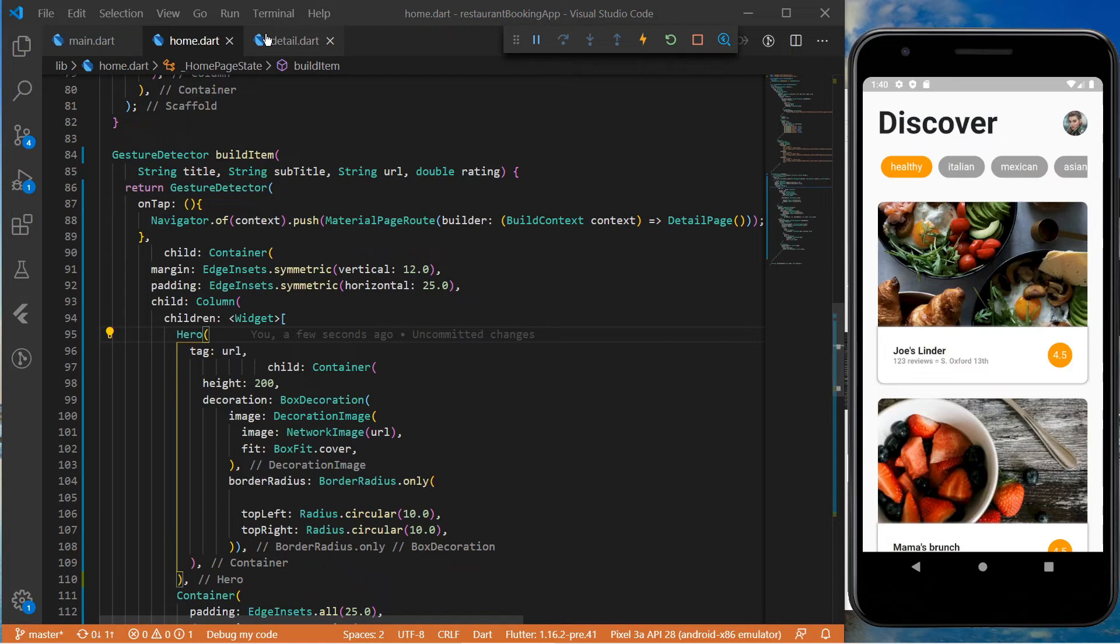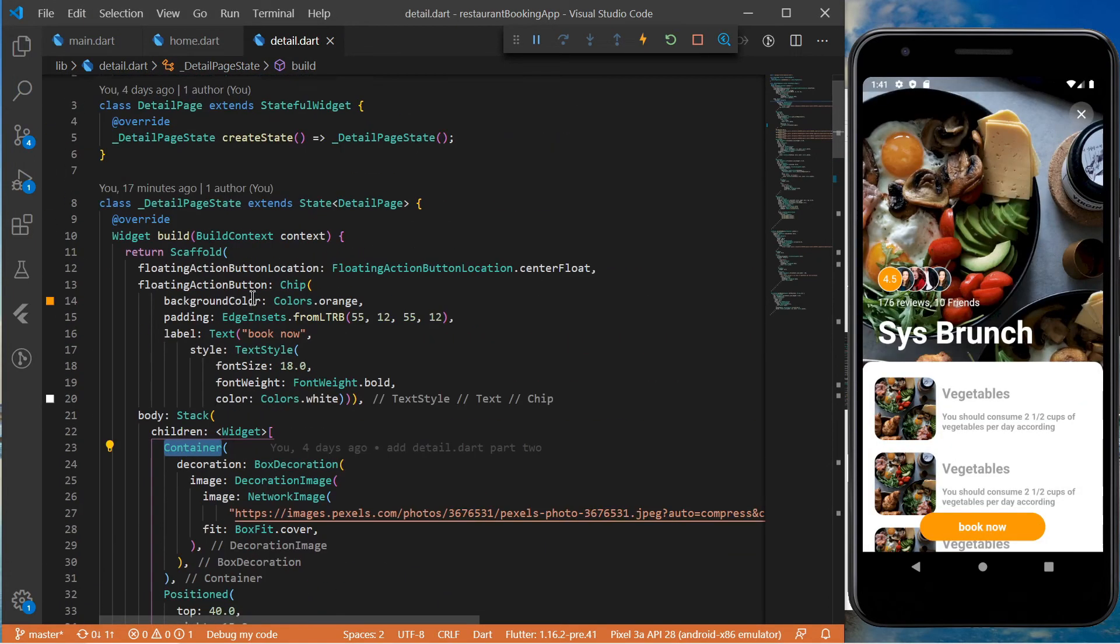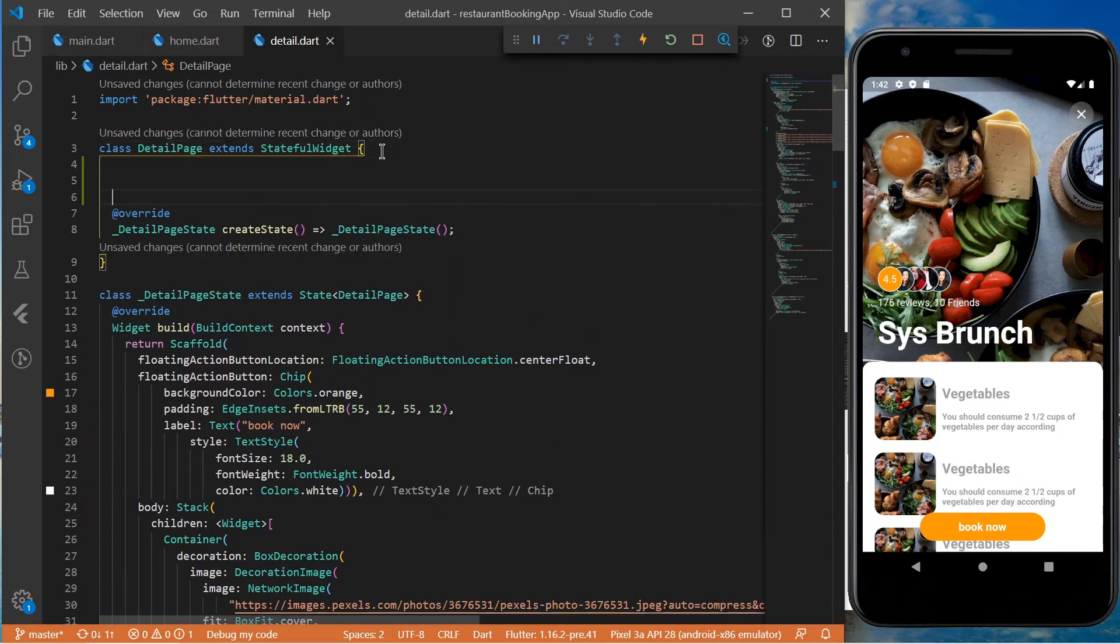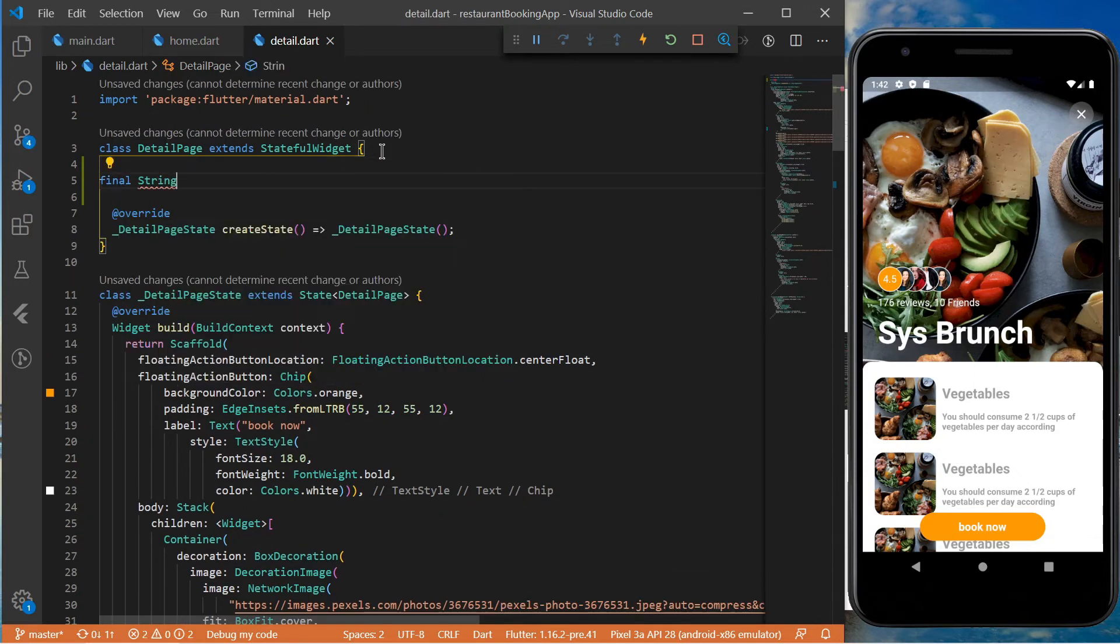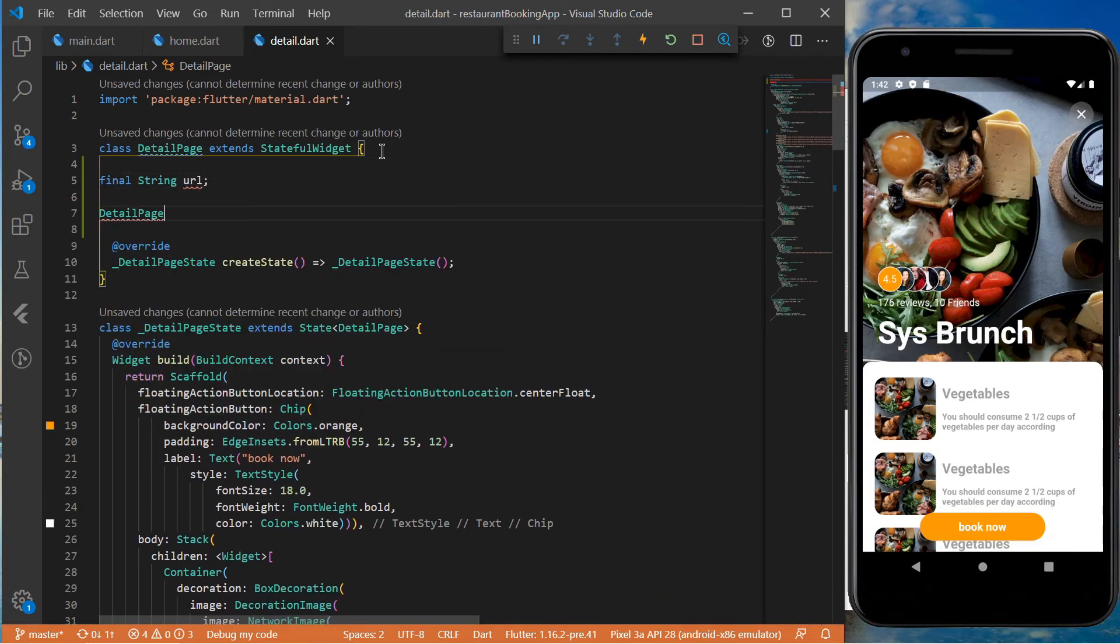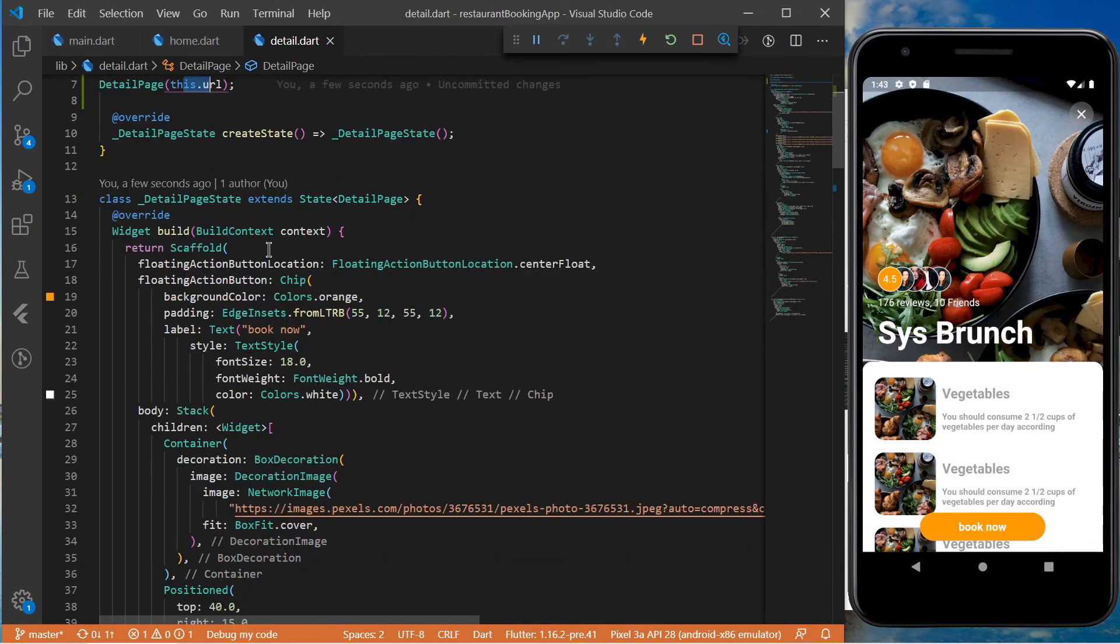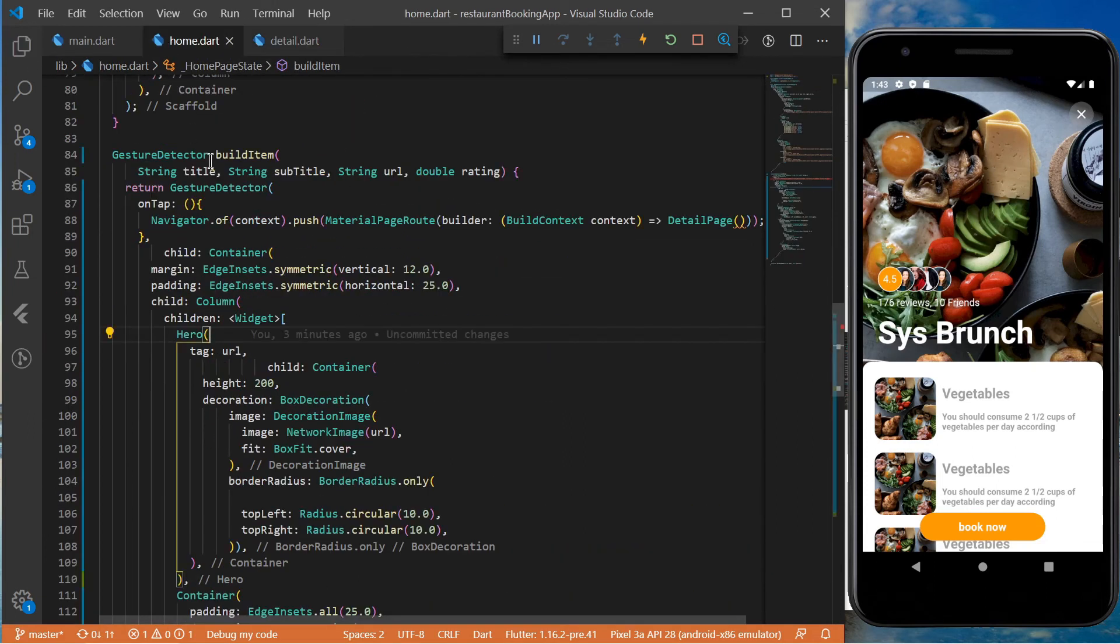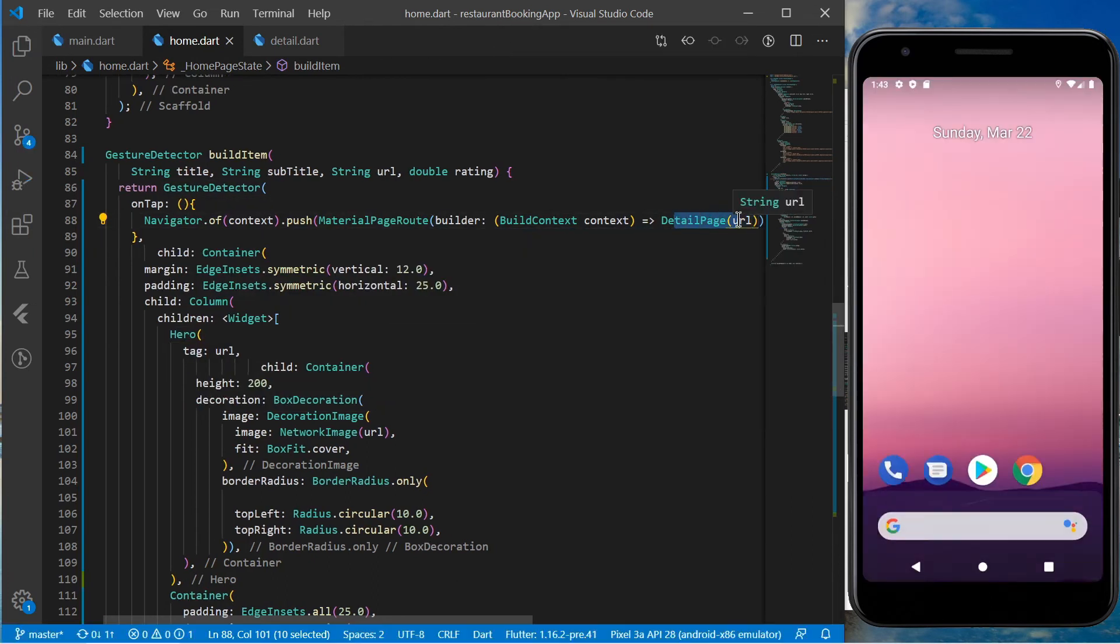To make sure that we will always have the image URL on the detail page, we will pass it to the constructor of this class. Let's do this now. Let's create a constructor for the detail page. That way we can use it here. Now here we need to provide the URL.